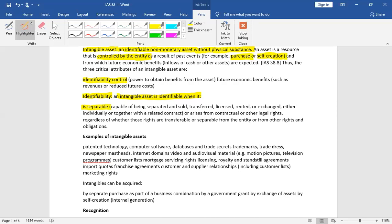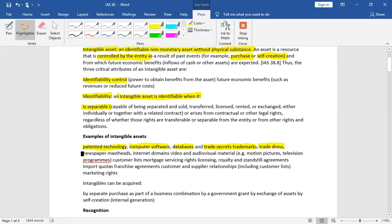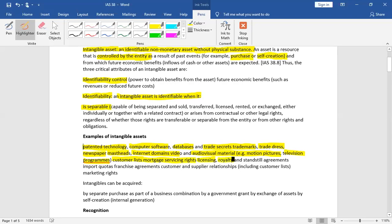So, here we have written a few examples. For example, patent, computer software, database, trade secrets, trademarks, newspapers, mass feeds, internet domain videos, audio-visual material, motion pictures, television programs, customer list, mortgage service and rights, license.